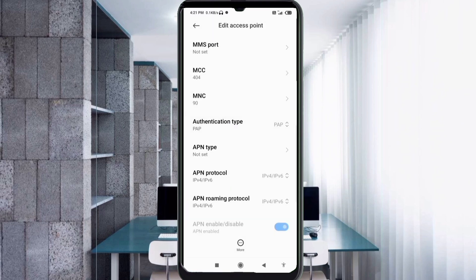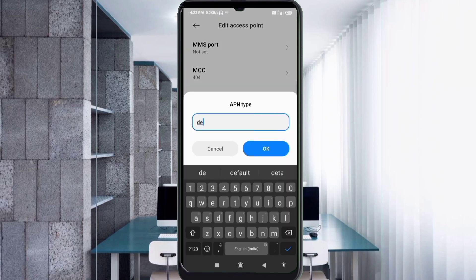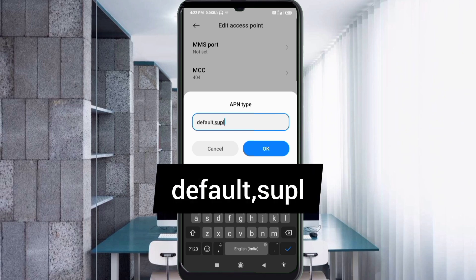For APN type, enter: 'default' comma 'supl' — all in small letters, no spaces. Tap OK.